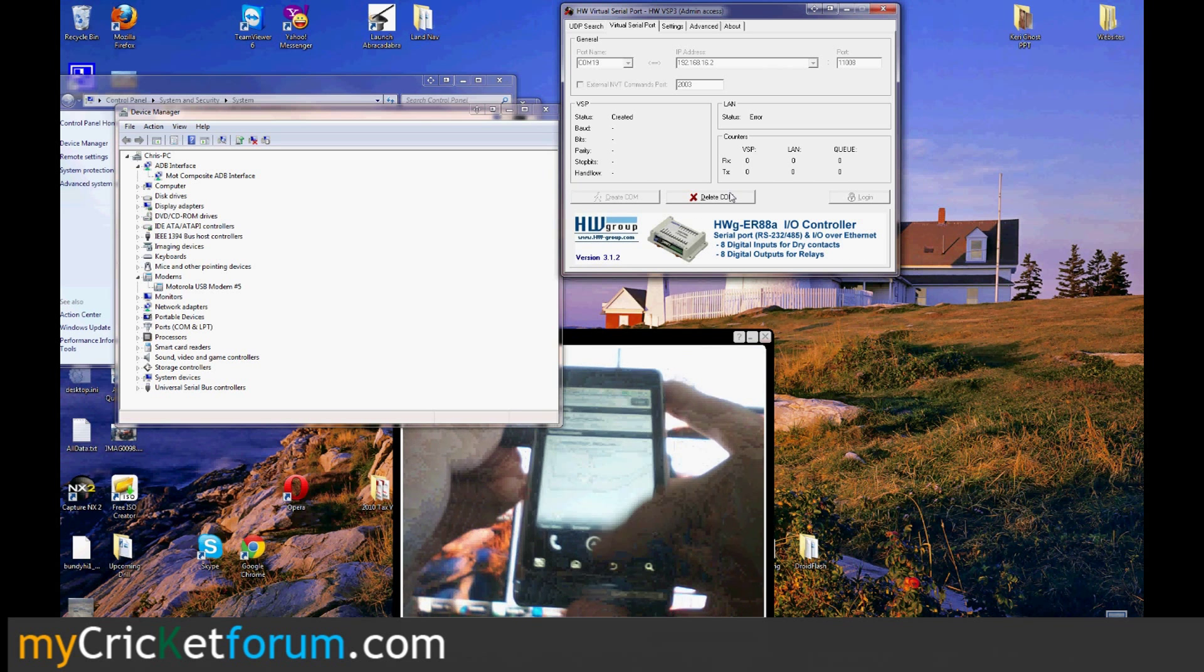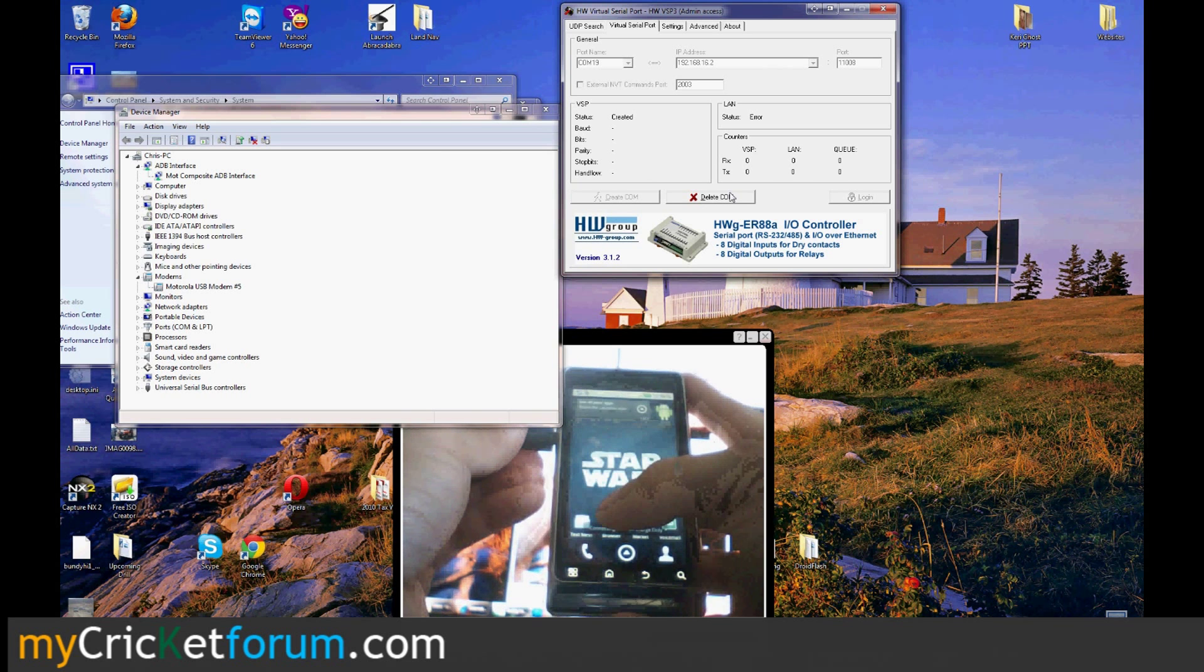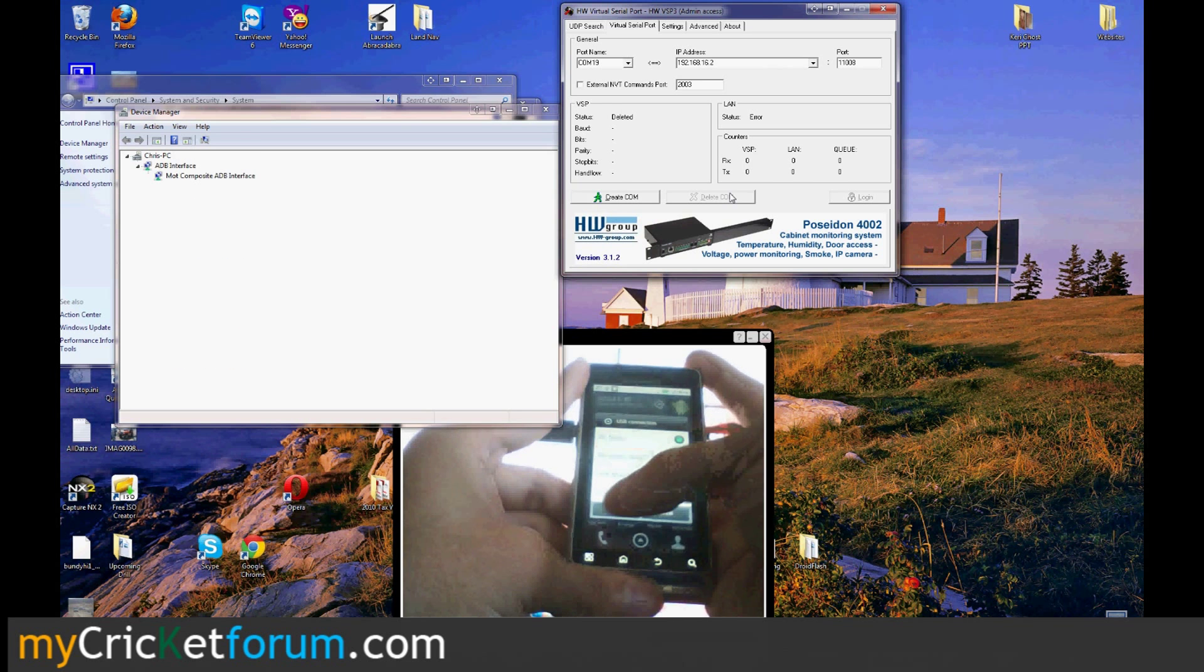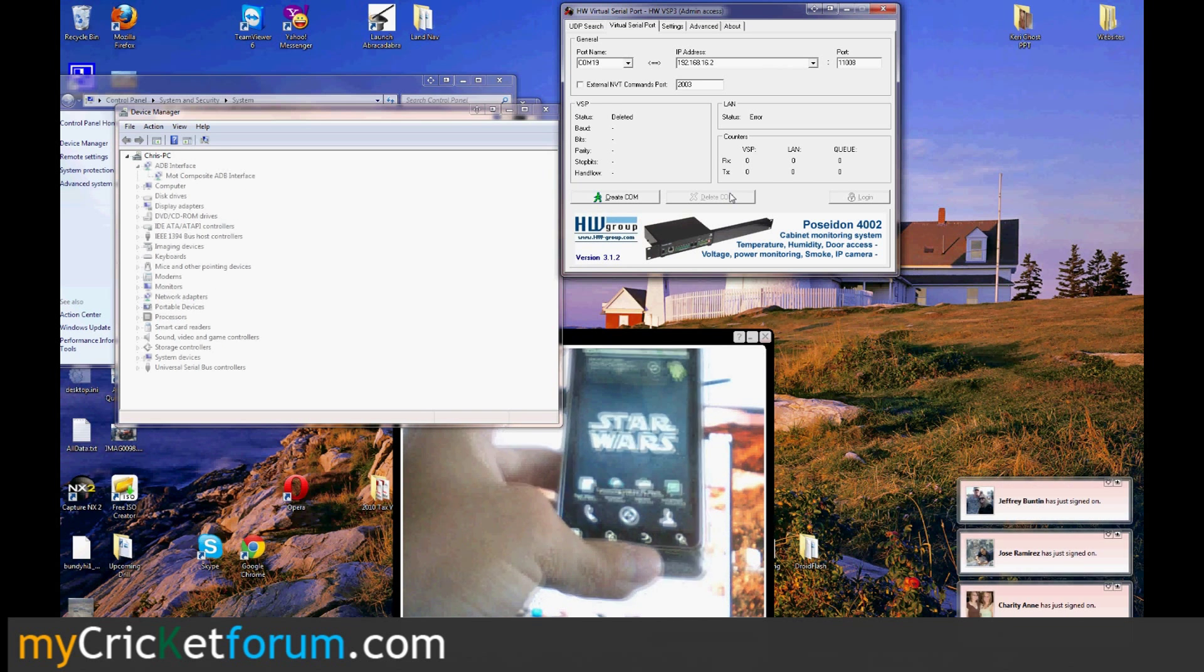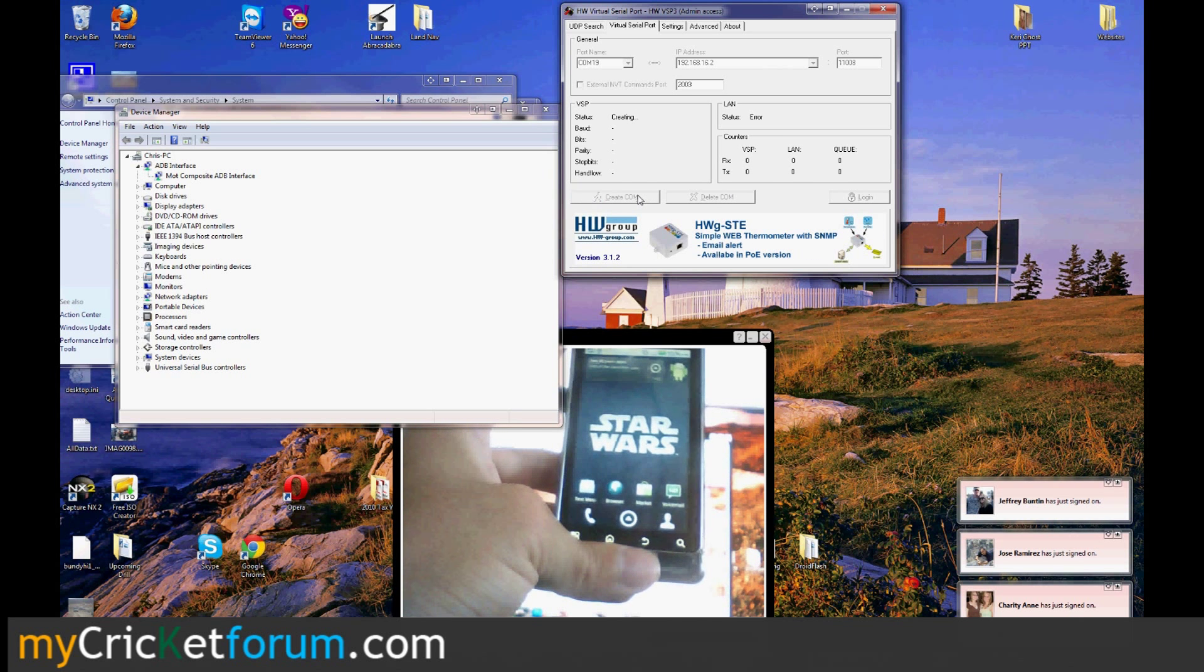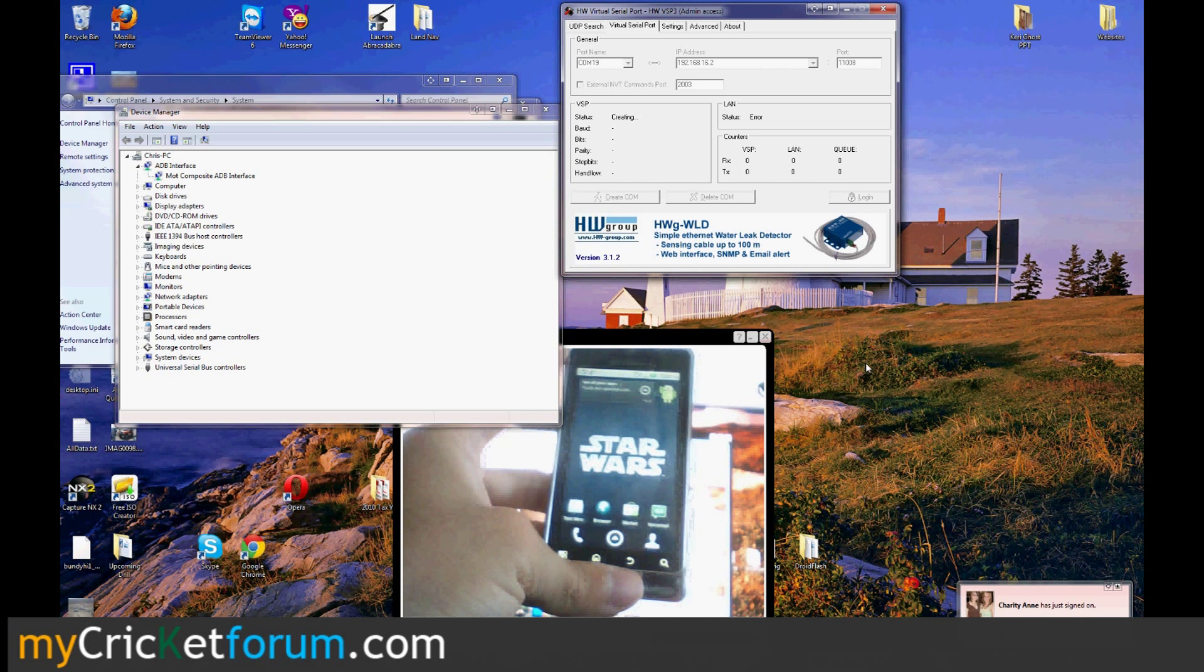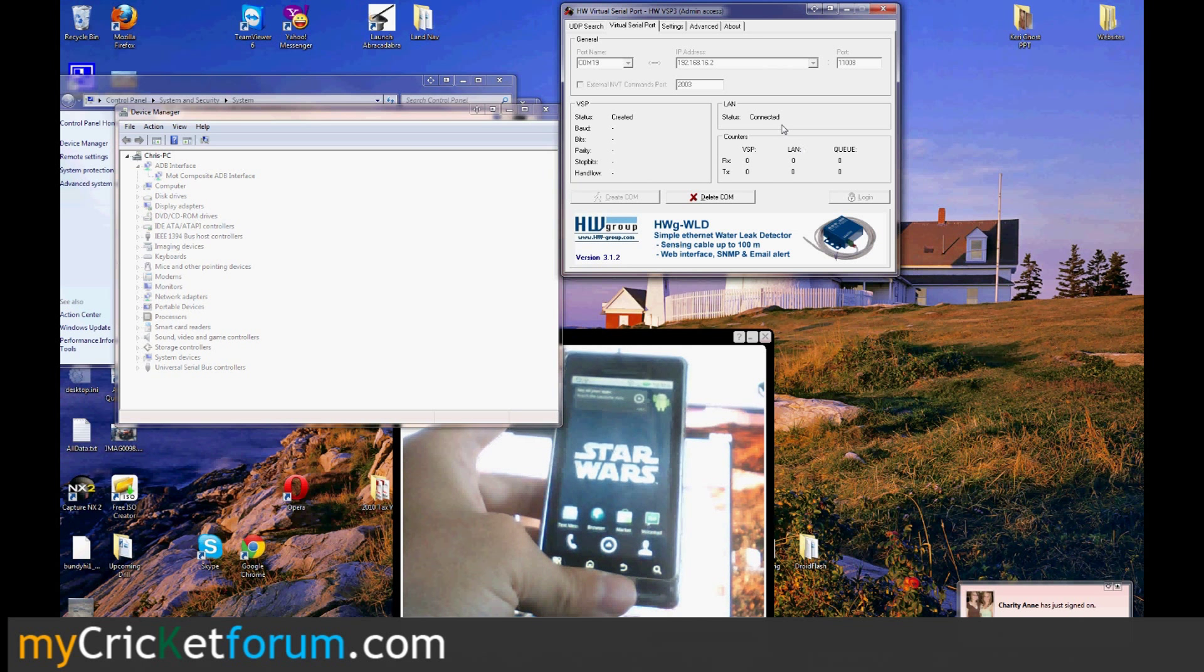Sometimes when it doesn't connect right, what I do is go to charge only, delete the com, come back, go back into PC mode, all the drivers should be recognized now, let it come back up, then create the com again. Sometimes you have to reboot the whole thing, reboot your computer, reboot the phone. Alright, connected for the time being.